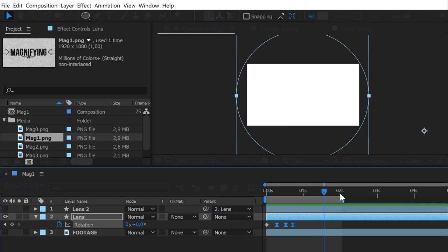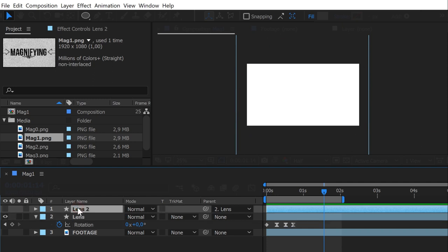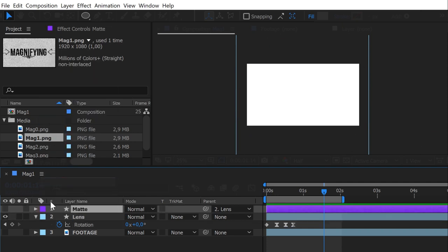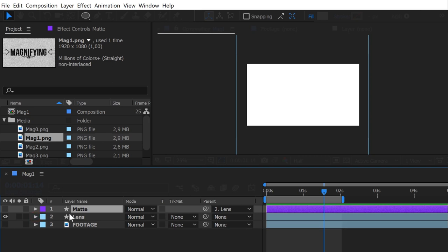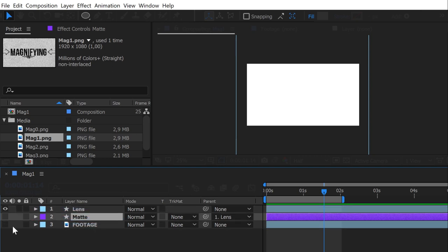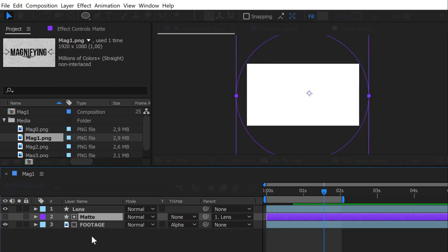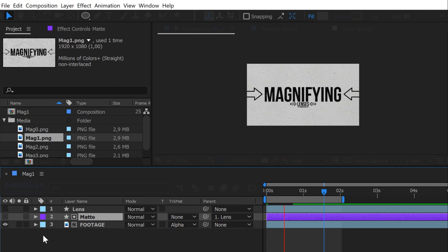Now it's time to make our lens reveals our footage. For this, we will use our duplicate lens. I will name it matte. And place it above our footage, and change the footage track matte to alpha. This way, our lens reveals our footage.